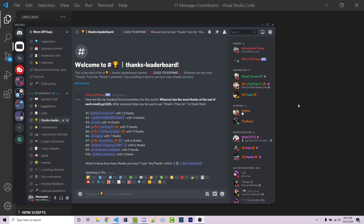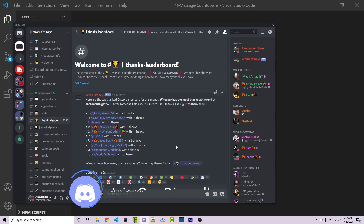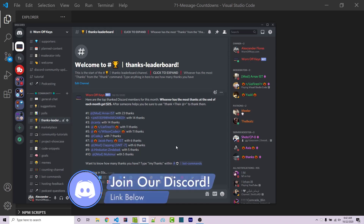Hey everyone, Alex here from wornoffkeys.com. In this Discord.js tutorial I'm going to show you how you can make messages automatically update with a counter, similar to what you see here. This is within the wornoffkeys Discord server — a leaderboard for whoever has been thanked the most, and it updates every 60 seconds. The counter will update every 5 seconds but will fetch data from the database every 60 seconds.